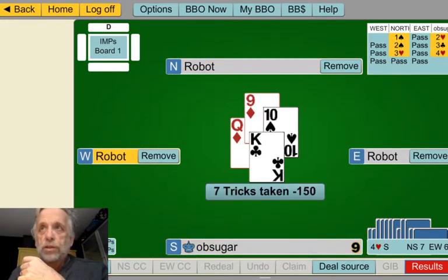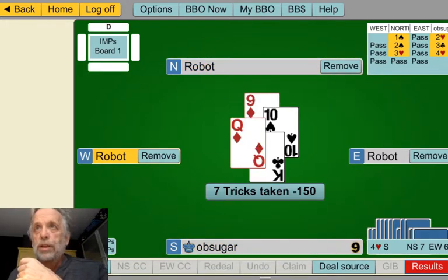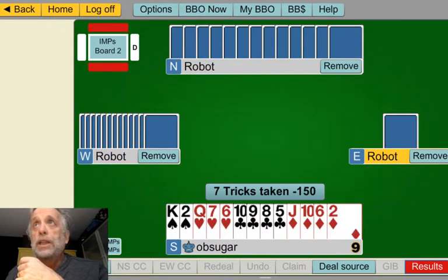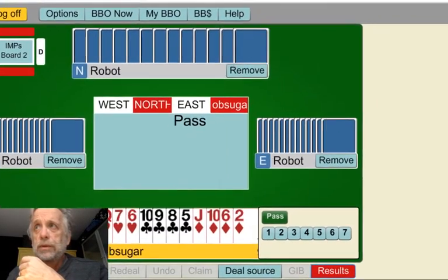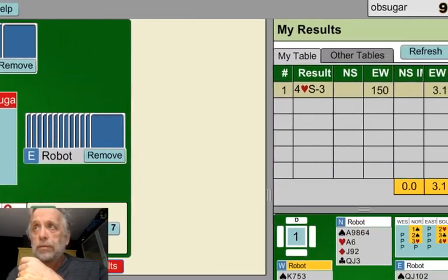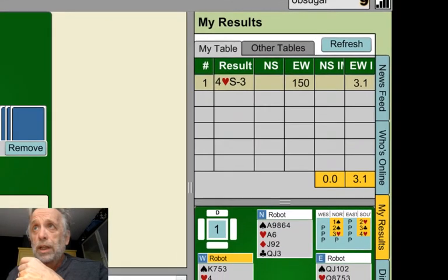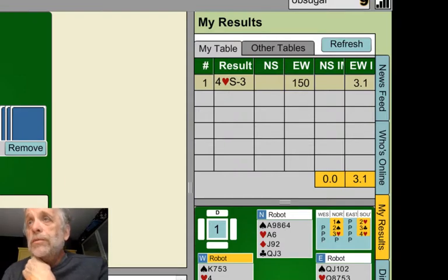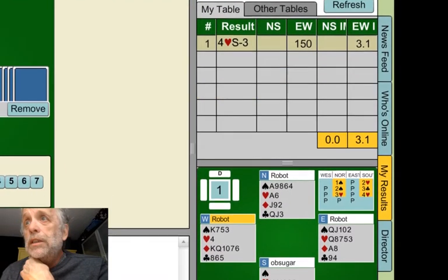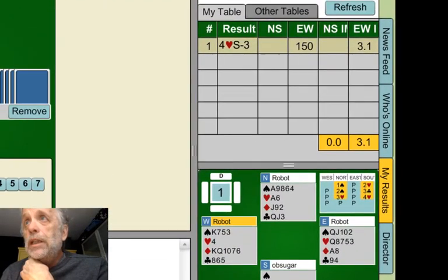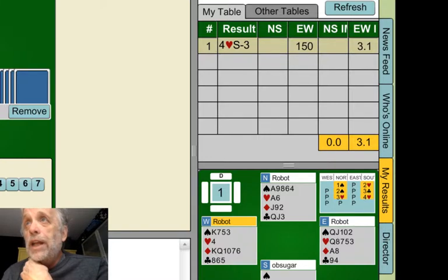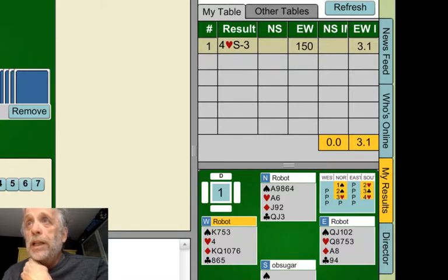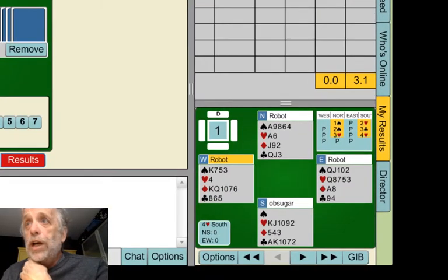So what happens is over on the right side of your screen is something called My Results. You go to My Results and click on that hand — it has to be highlighted. And then you go down to Options right underneath it.